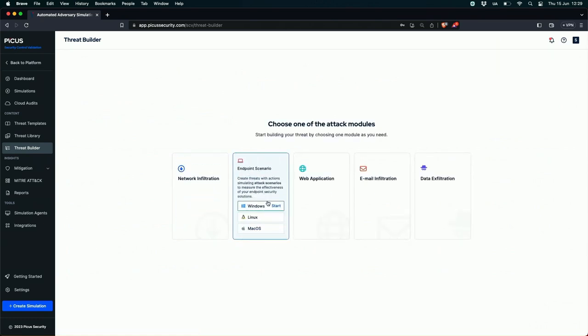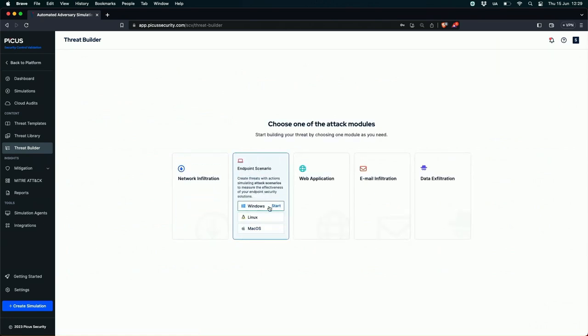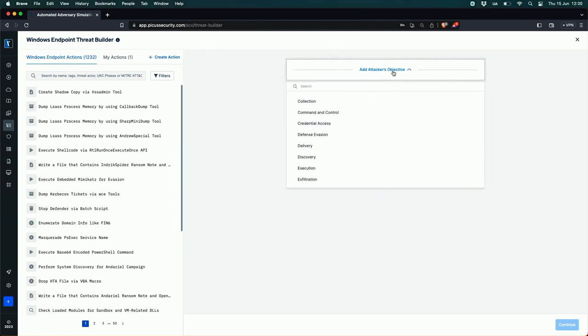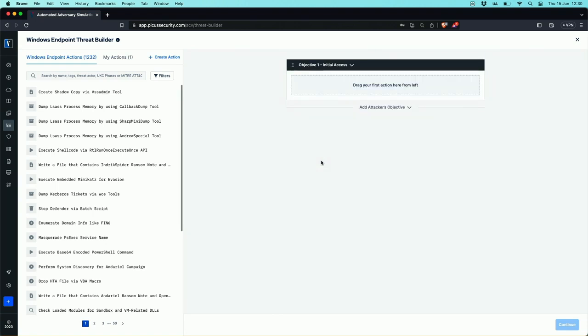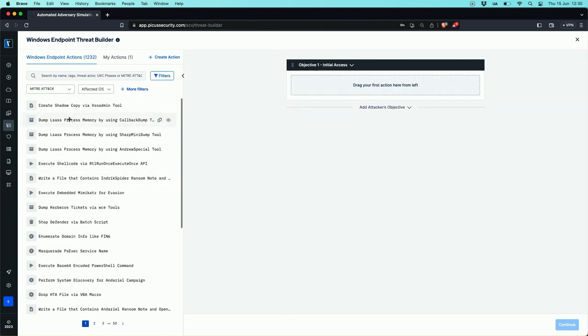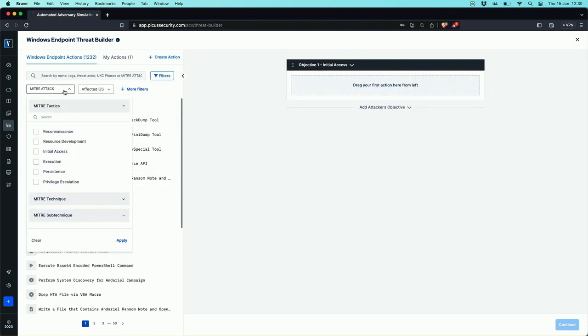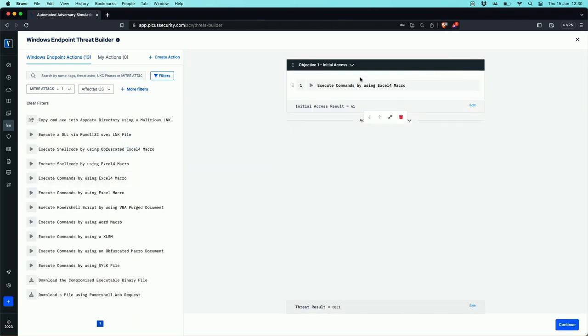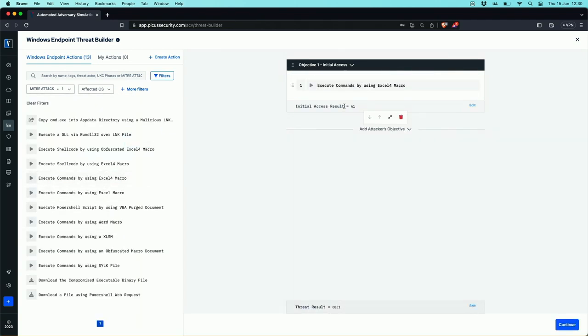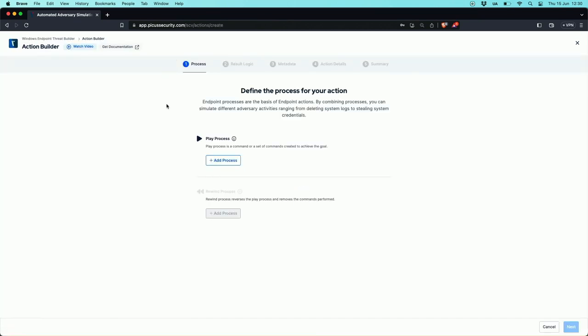And then the last way we can run threats is where you really start to leverage our threat database. We could build a custom kill chain for a Windows machine, and this is where we're starting to leverage the individual exploits from our threat database in your own attack. Here we're just going to filter on initial access and we can just start to drag them across and we can start to build out the kill chain that way.